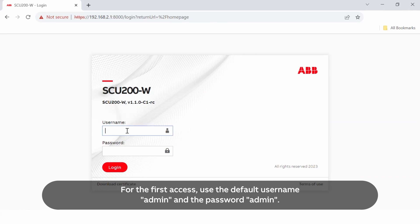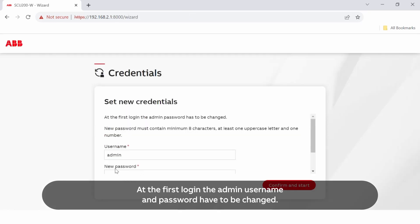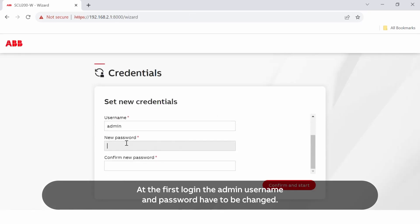For the first access, use the default username admin and the password admin. At the first login, the admin username and password have to be changed.